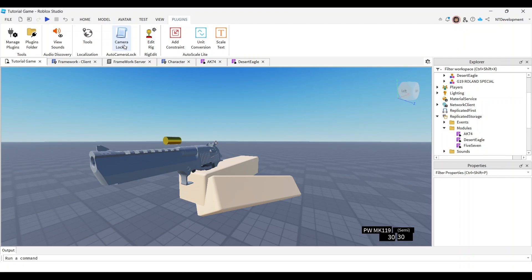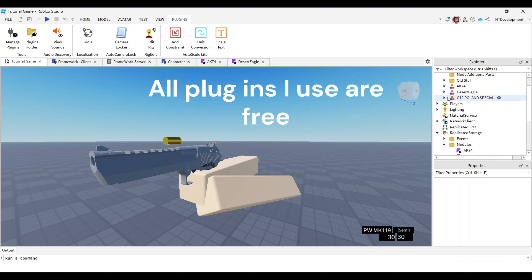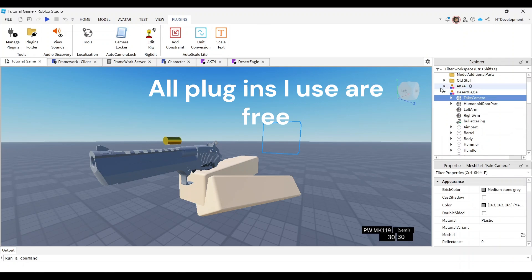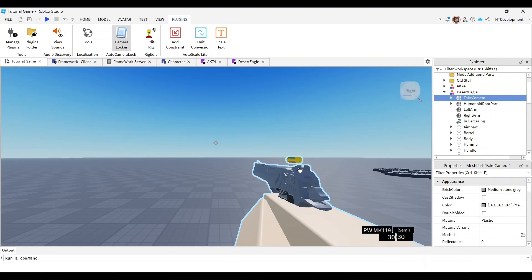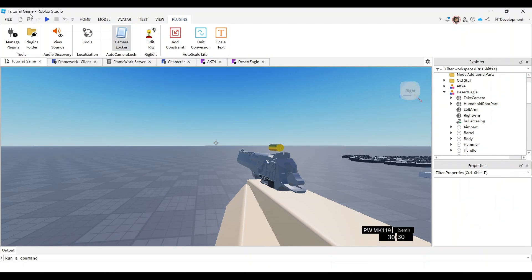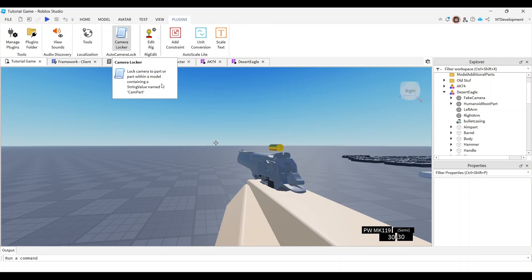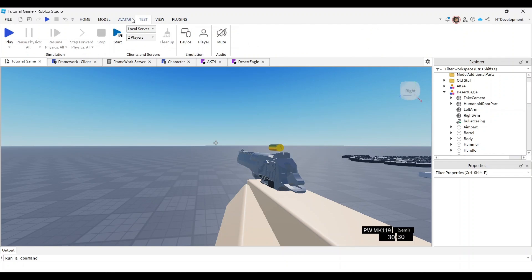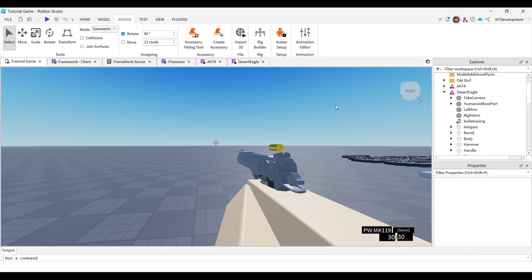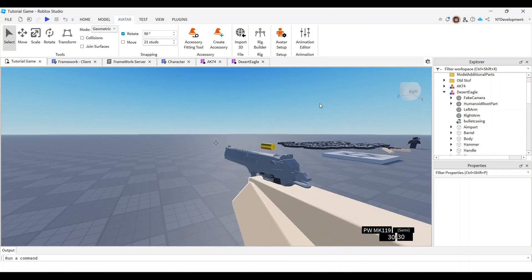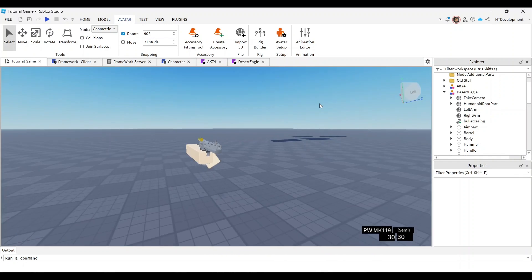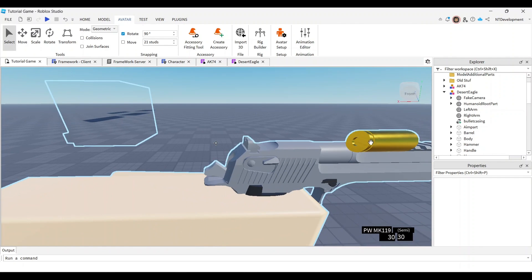It's also really beneficial to have a Camera Locker plugin, which lets you preview what your animation will look like before you actually play the game, so you don't have to keep playing and stopping repeatedly. You can just preview it. You'll also need the standard animation editor that comes built into Roblox Studio, which you should already have installed.